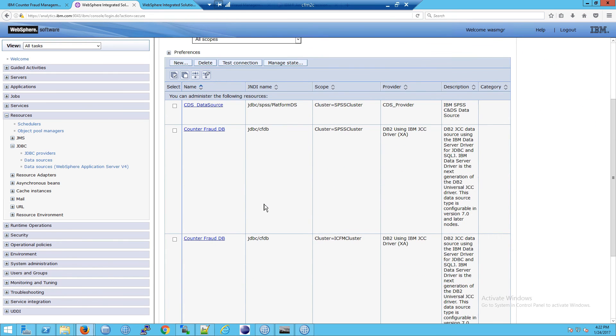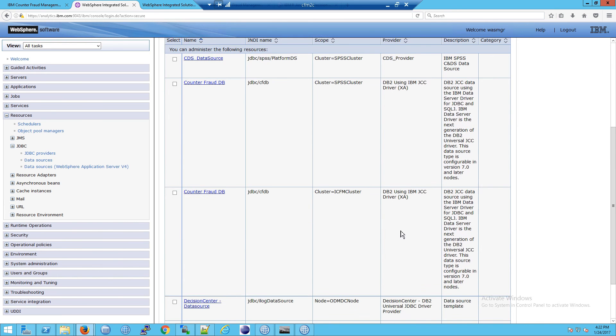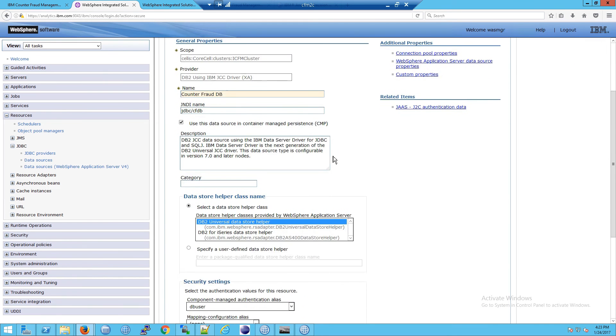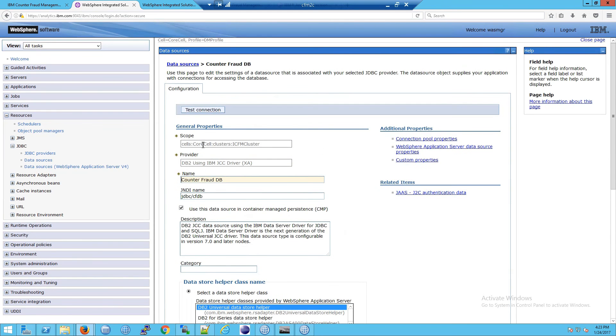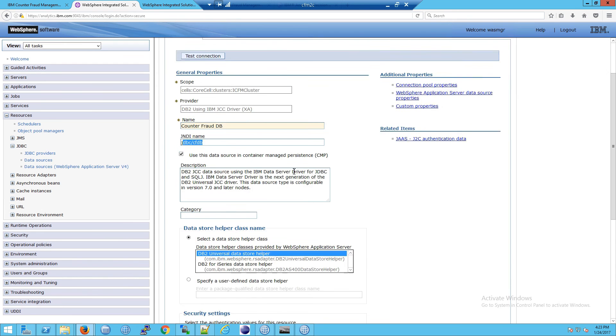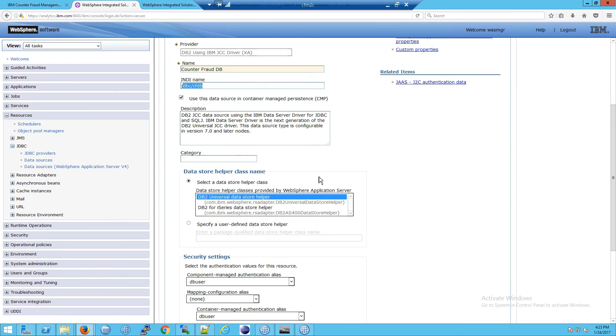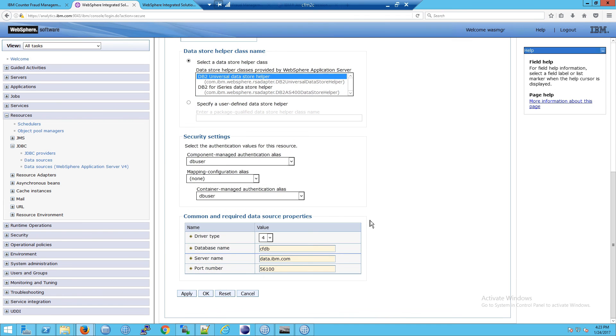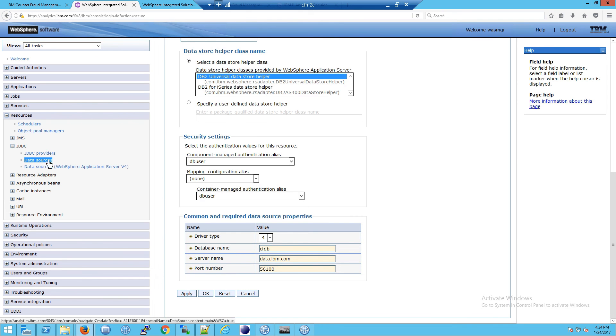So the data sources are telling us the JNDI name, and where this thing is located. So for example, if we go into counter fraud db, we will see we have the scope. So we know where this applies. We get the cell and the cluster, we have the provider. So that's the xa we're just talking about, the counter fraud db. This is the JNDI name. And if you want more detail about any of these things, you can hover the mouse over these fields to get more information. And then we have the db2 universal data store helper, that's what we're using to get into the database. And then we have our security settings, where you can do mapping and some other things. But this is the key part here, the common and required data source properties. We know it's driver type four, we know the name of the database, we know the server name, and we know the port number. So that is the data source. And remember that the data source is using the JDBC provider, like we had shown, to get into the database.